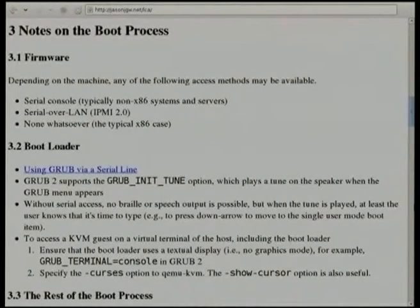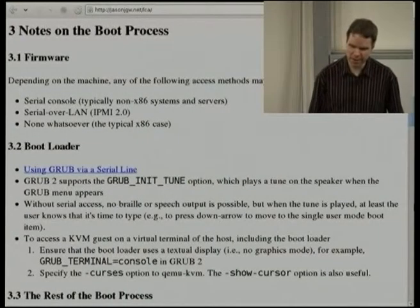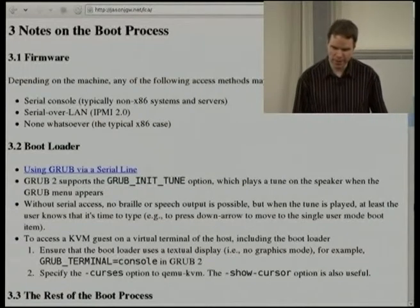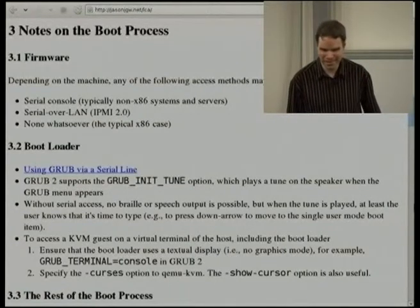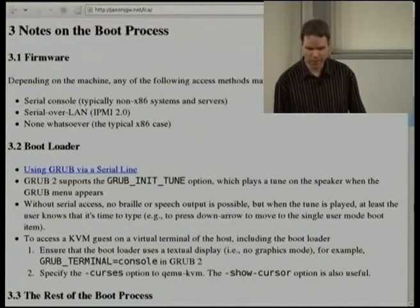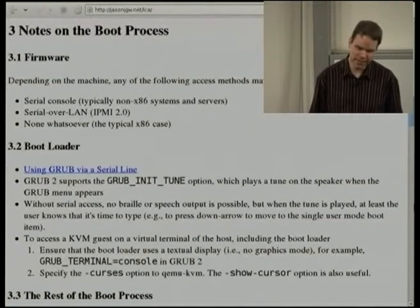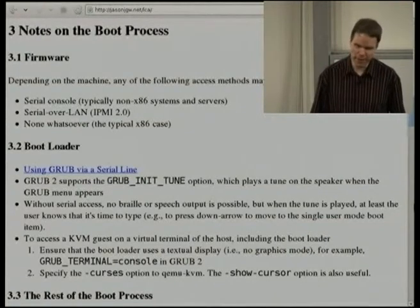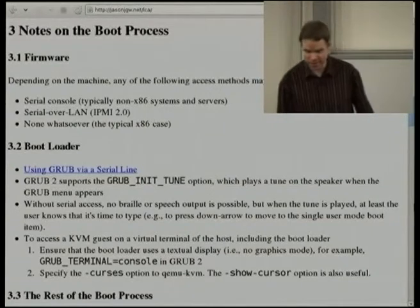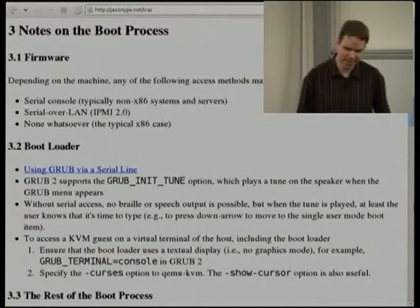Once we get past the firmware and into territory where the Linux community has had an influence, we're in a slightly better situation. Moving on to what happens in the bootloader — in particular, I'd like to talk about Grub. Of course there are other bootloaders, but Grub is widely used and has significant accessibility features, so why not discuss the bootloader that gives us the best support in this context?